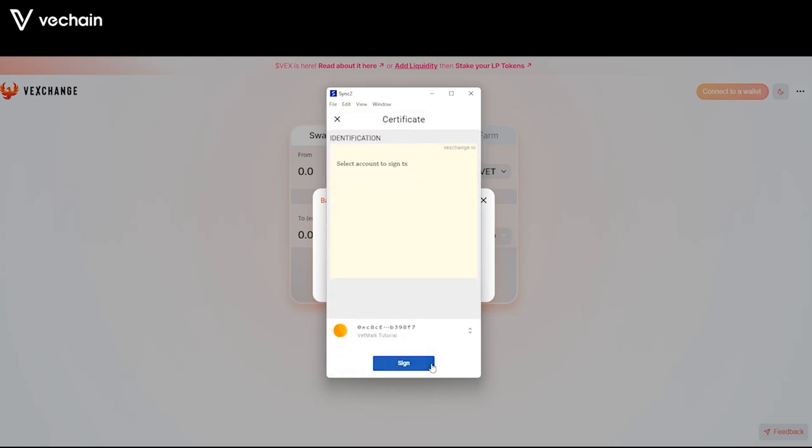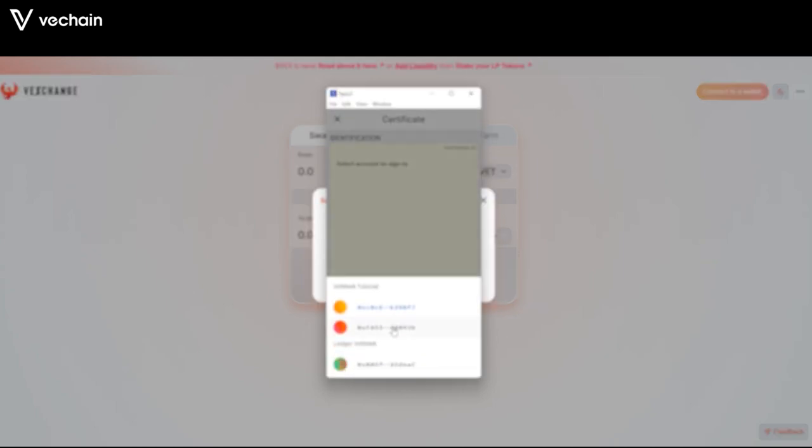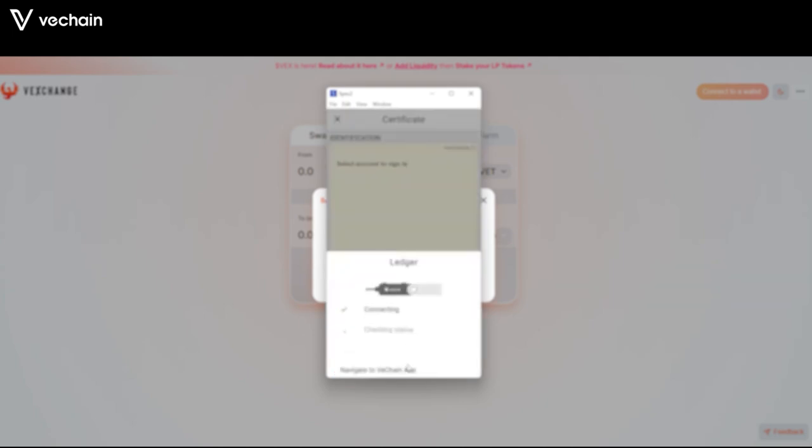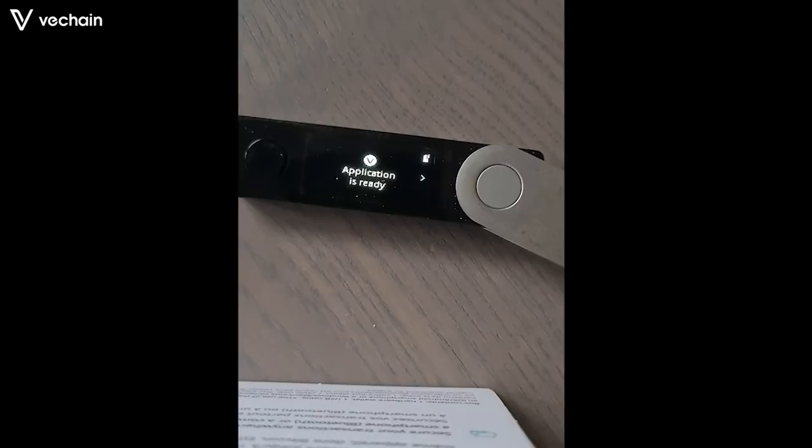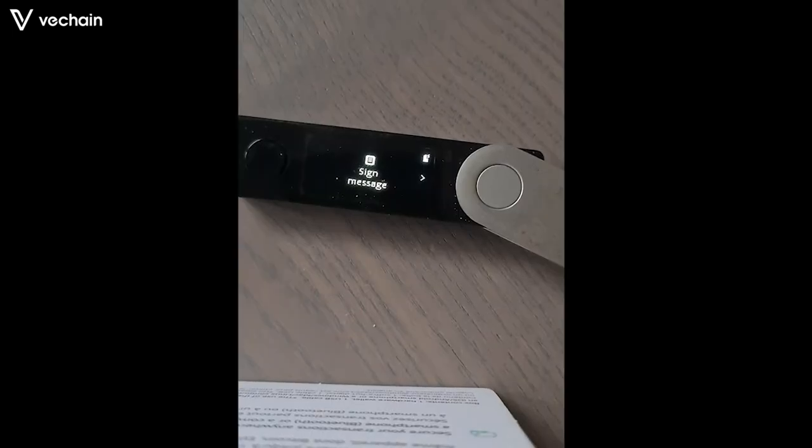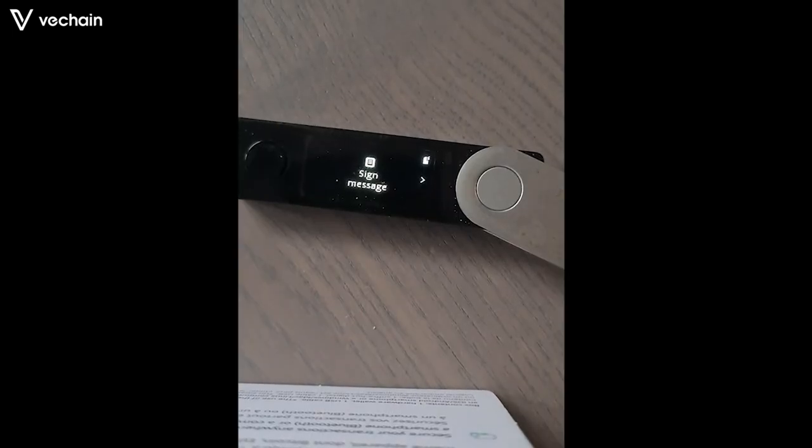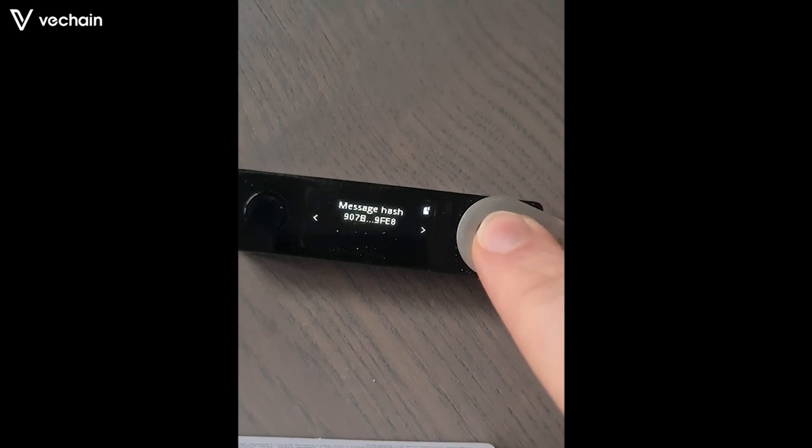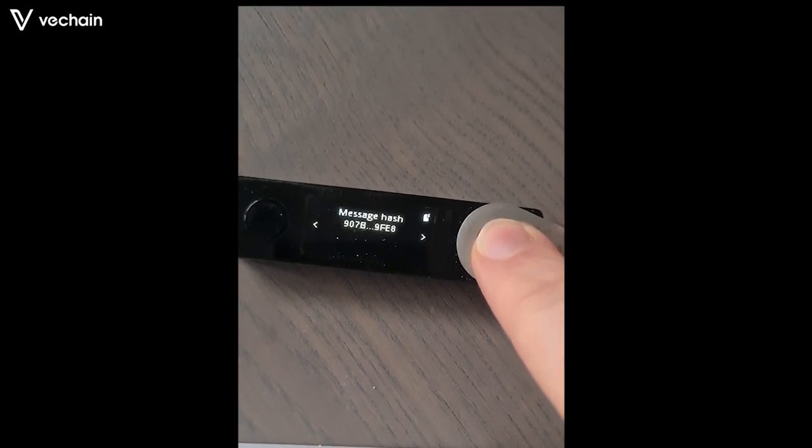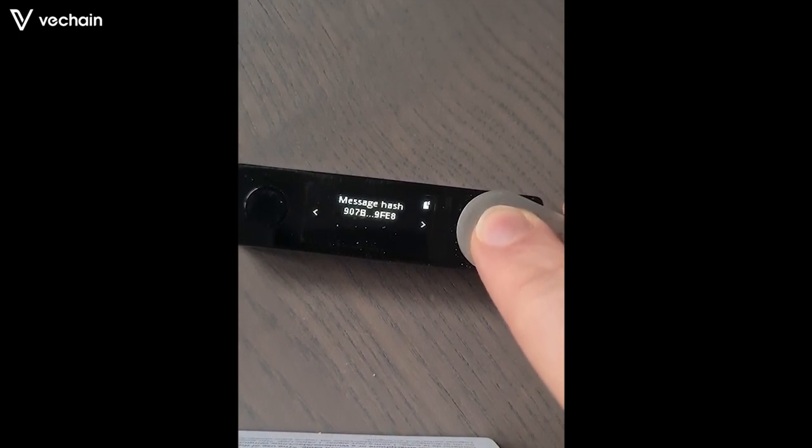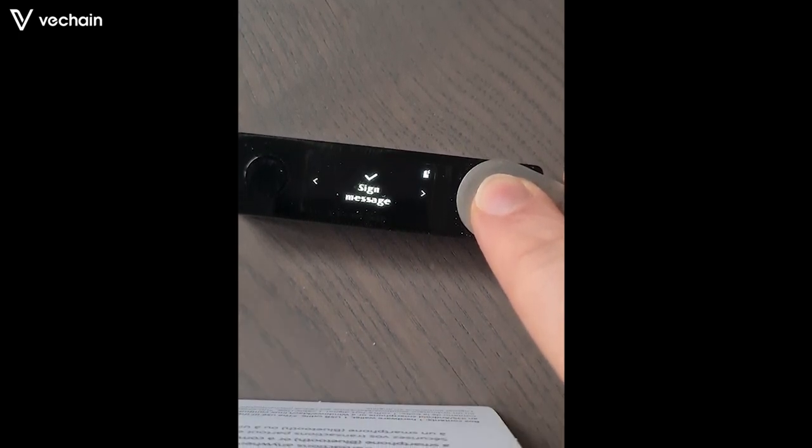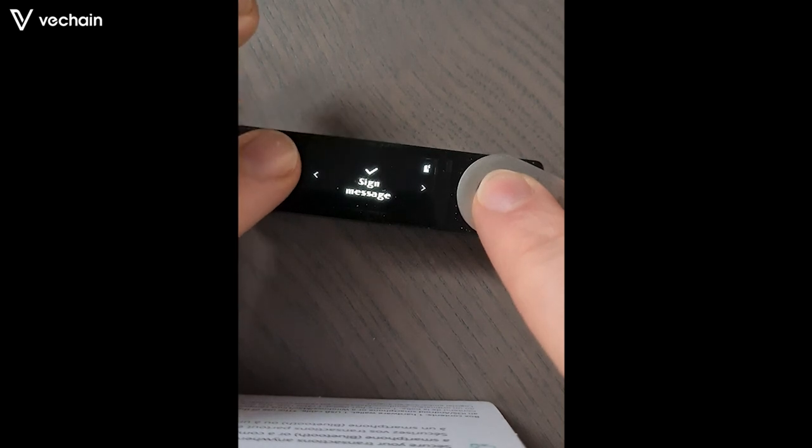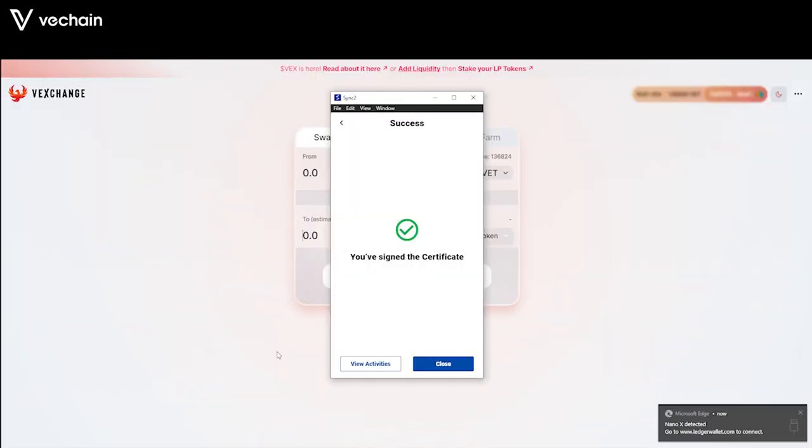Click on the selected wallet so you can pick another to sign the certificate with. I select my Ledger generated wallet. Click on the blue sign button and follow the instructions on your Ledger device. Now verify the signing with your Ledger. And voila, you have signed the certificate with your Ledger hardware wallet. Well done!